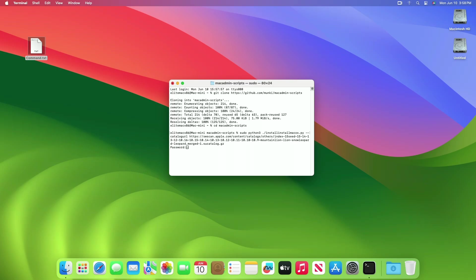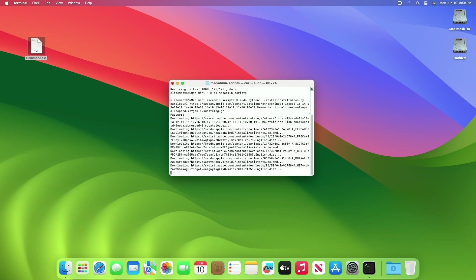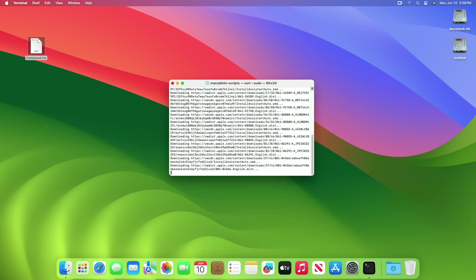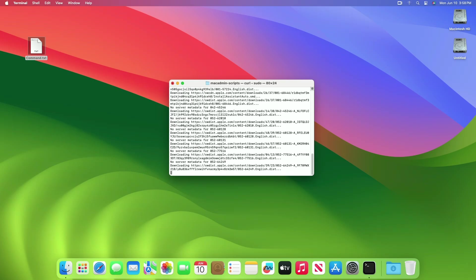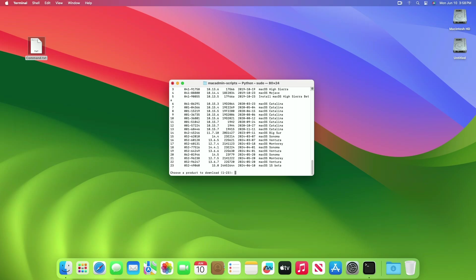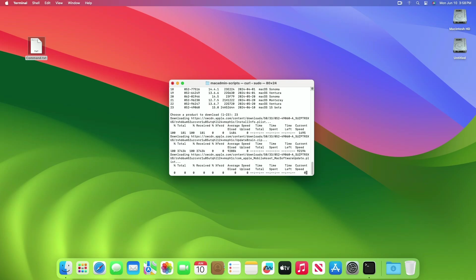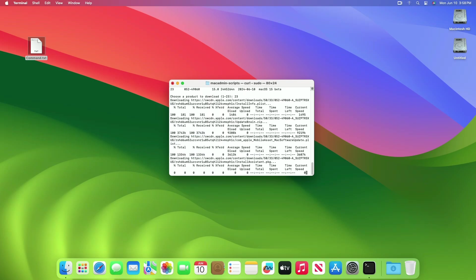After executing the command, you'll get a list of available products for download. As you can see, currently macOS Sequoia is at number 23. Depending on the macOS version you want to install, type the number left to the macOS version and press Enter. The script will start downloading the files.